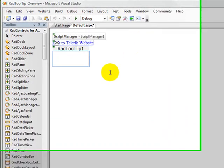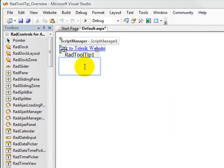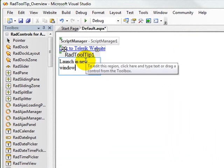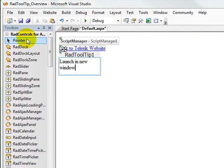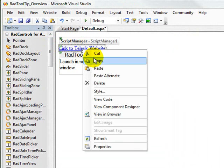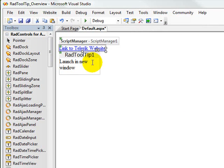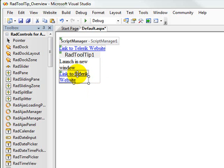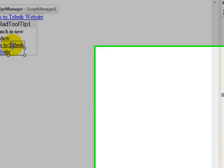So one of the interesting things you can do with the Telerik Rad tooltip is you're not limited just to text. You can say, launch a new window, for instance, if you wanted to launch this Telerik website in a new window. And then what we can do is copy this hyperlink that we have right here and we can paste it down here and then we can set the properties for this hyperlink.